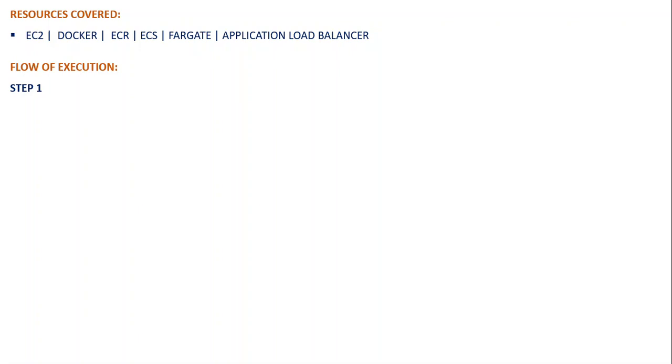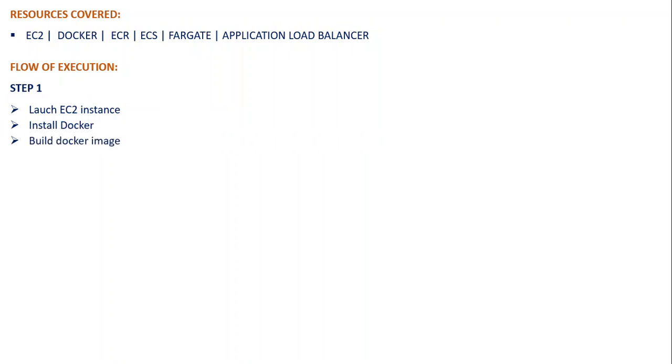So first of all, we'll be launching an EC2 instance, and then we'll install Docker in it. The next step will be to build our Docker image. Let's see what we have in Step 2.